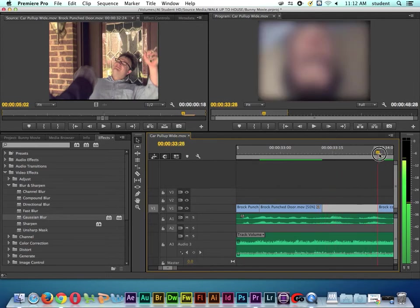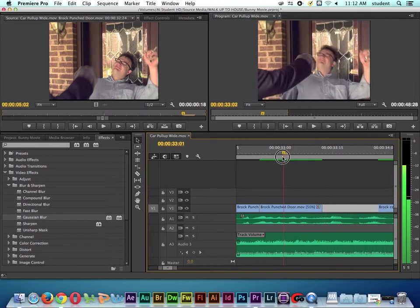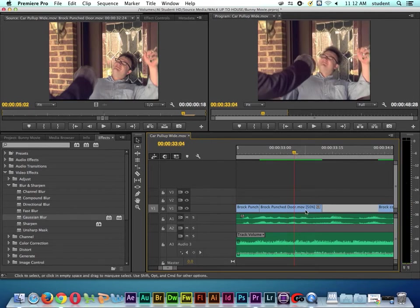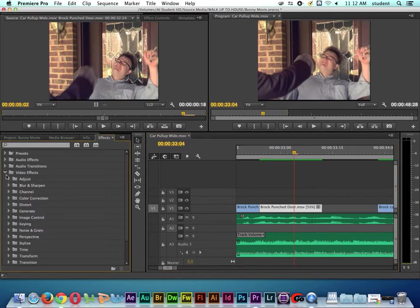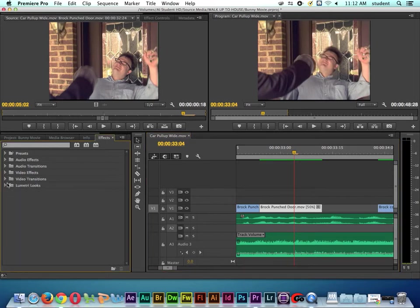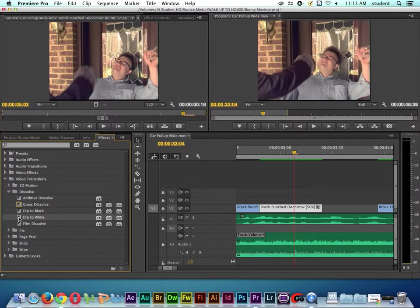Then he comes back and there's the blurry shot that we did before. What I want to do is use a more special transition instead of just a regular crossfade. Let's go over here to our video transitions. I want to go to dissolve, and this transition here that says dip to white - let's use this transition.